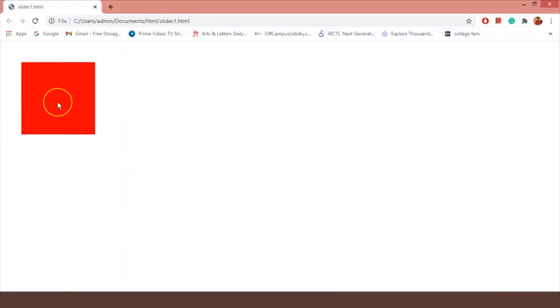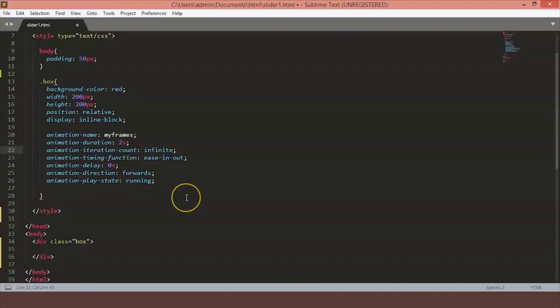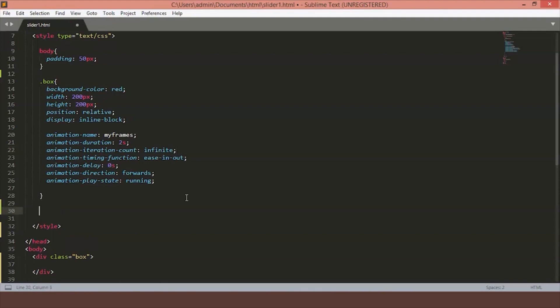You can see we have a box on our page with the color red and padding 50 pixels around it. We are going to write the keyframes and I am going to use the name myframes. Then we will write from condition to have the starting state and let's just keep the height 200 pixels and then we want it to grow and we will set it to increase till 500 pixels.